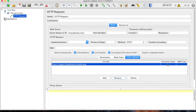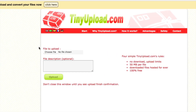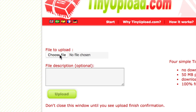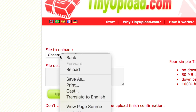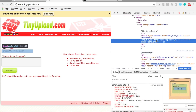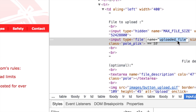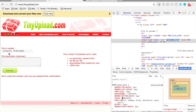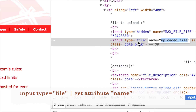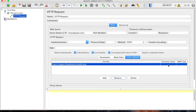Now the important thing is we have to add the parameter name. Go to the URL where you want to upload the file, find the Choose File button, right click and do Inspect Element. Find the input element with type as 'file' — the corresponding name attribute is what we need. In my case it is 'uploaded_file'. You can use plugins like Firebug in Firefox or just right click and inspect element.